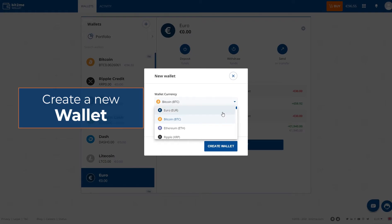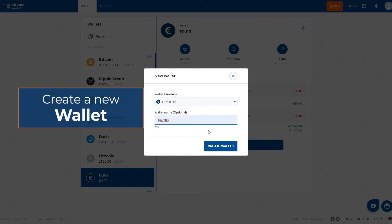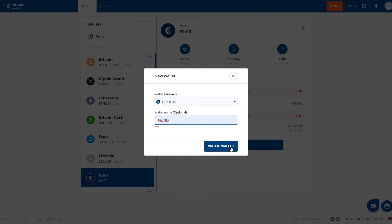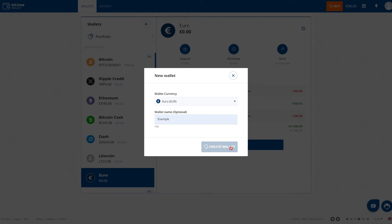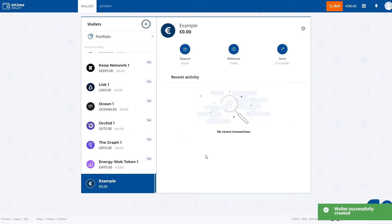In this case we will select Euros. We put the name, example in this case, and create wallet. You will see how we add in this column on the left a new wallet.